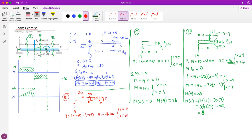The shear force of minus 16 continues all the way to the end of the beam, and then the roller reaction of 16 pushes us back up to zero. So the shear force diagram is verified: starts at zero, Ay pushes up to 14, stays at 14 until the 30 kN force drops it to minus 16, stays at minus 16 until the roller brings it back to zero.